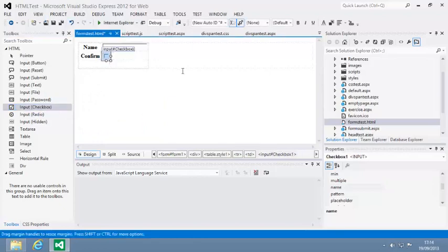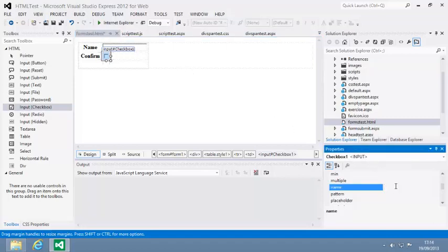The input checkbox control is the HTML equivalent of the ASP.NET checkbox control, which you'll learn more about in Lesson 4.5. Set the name property of the new text box to Confirm.